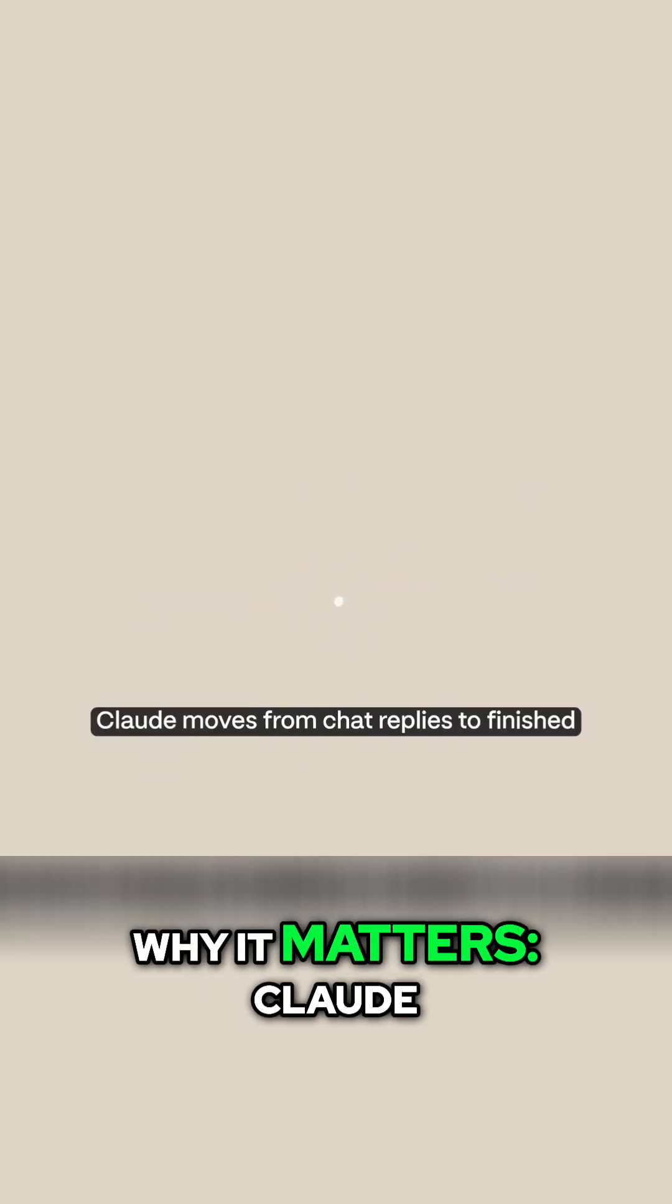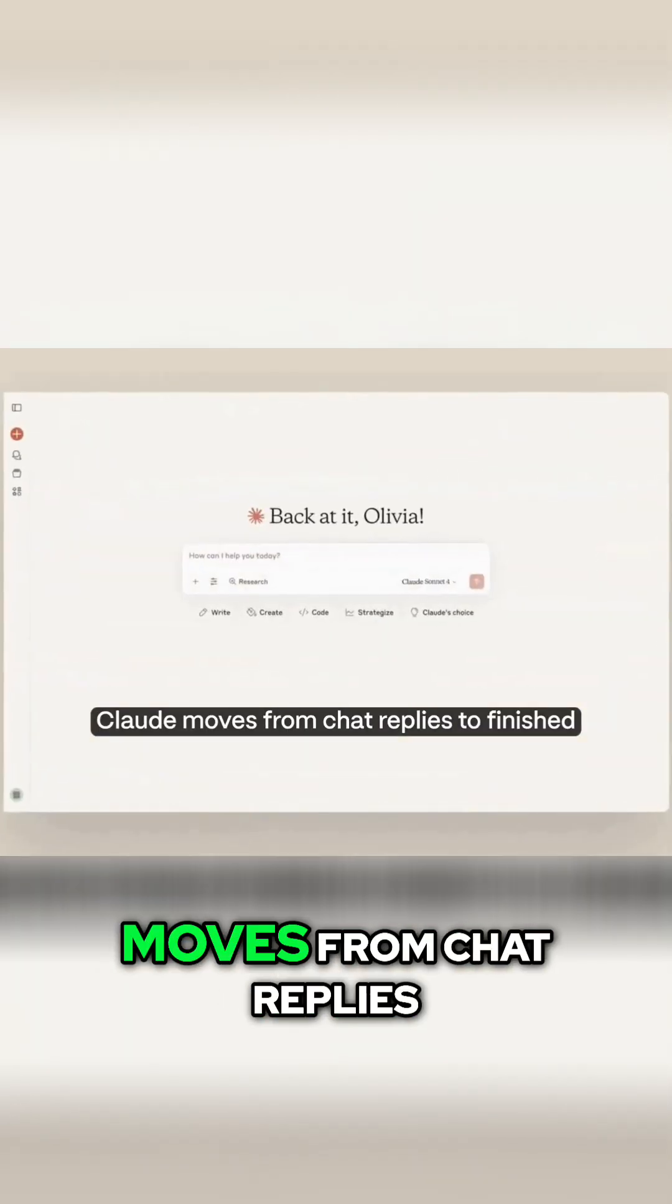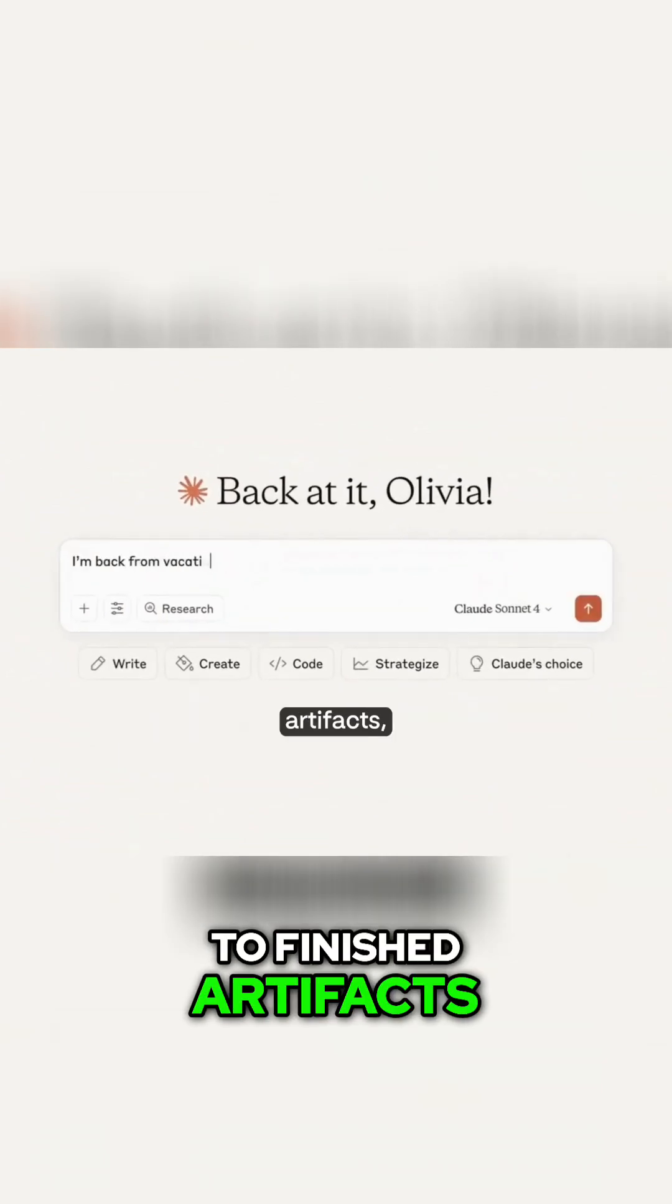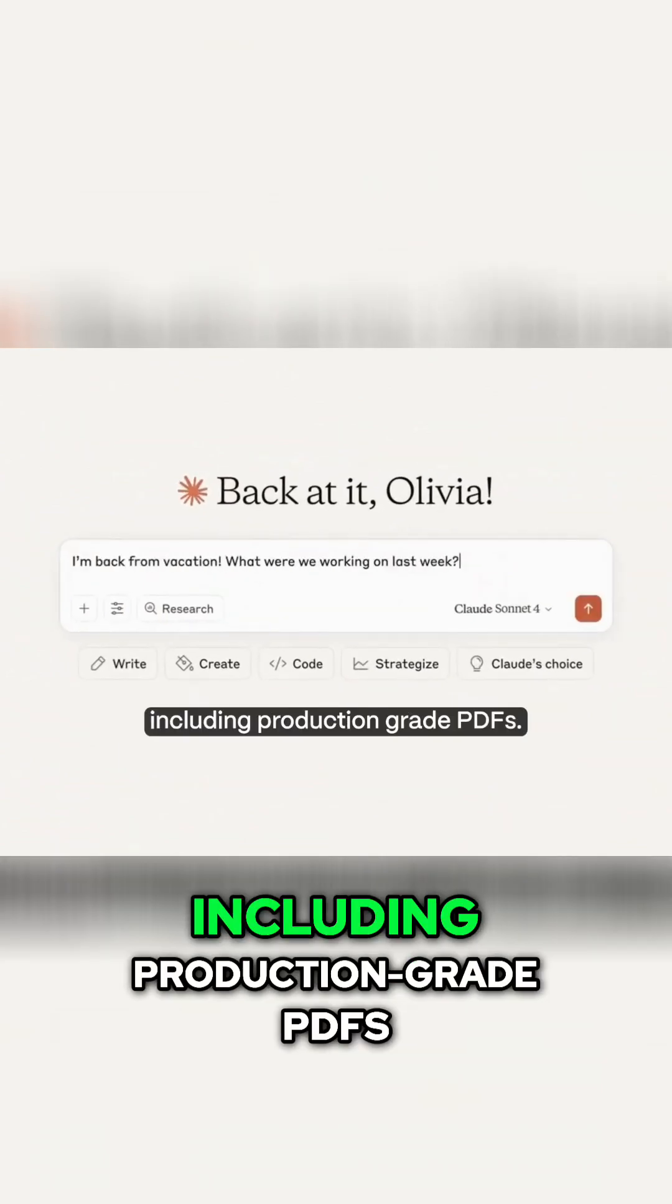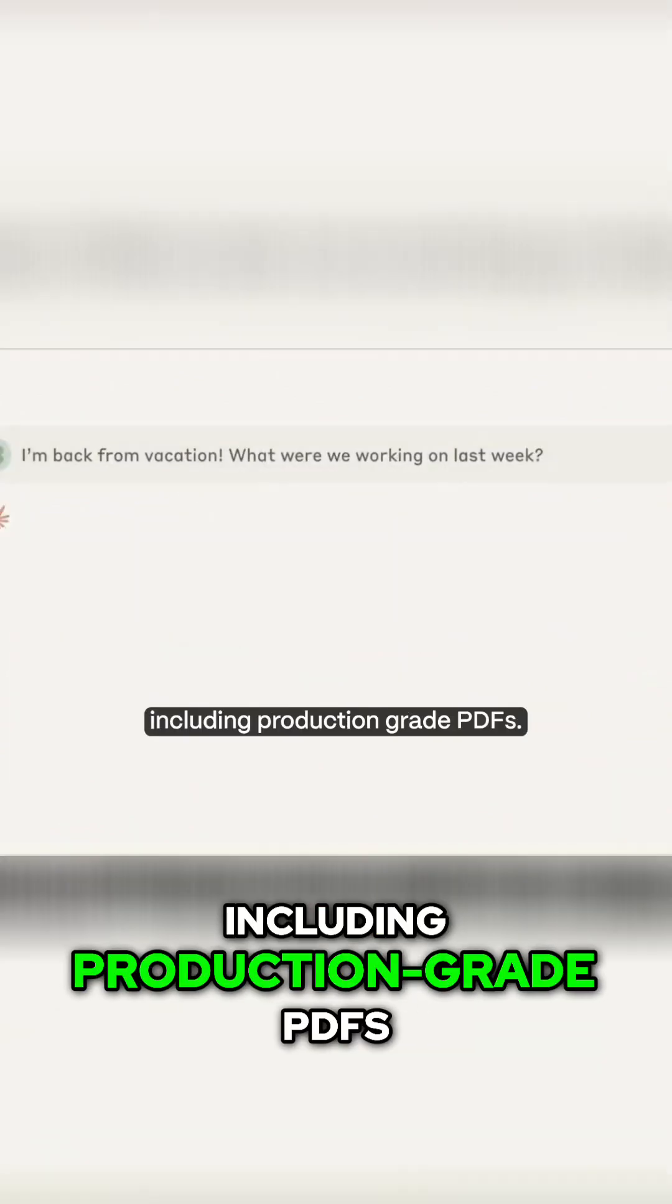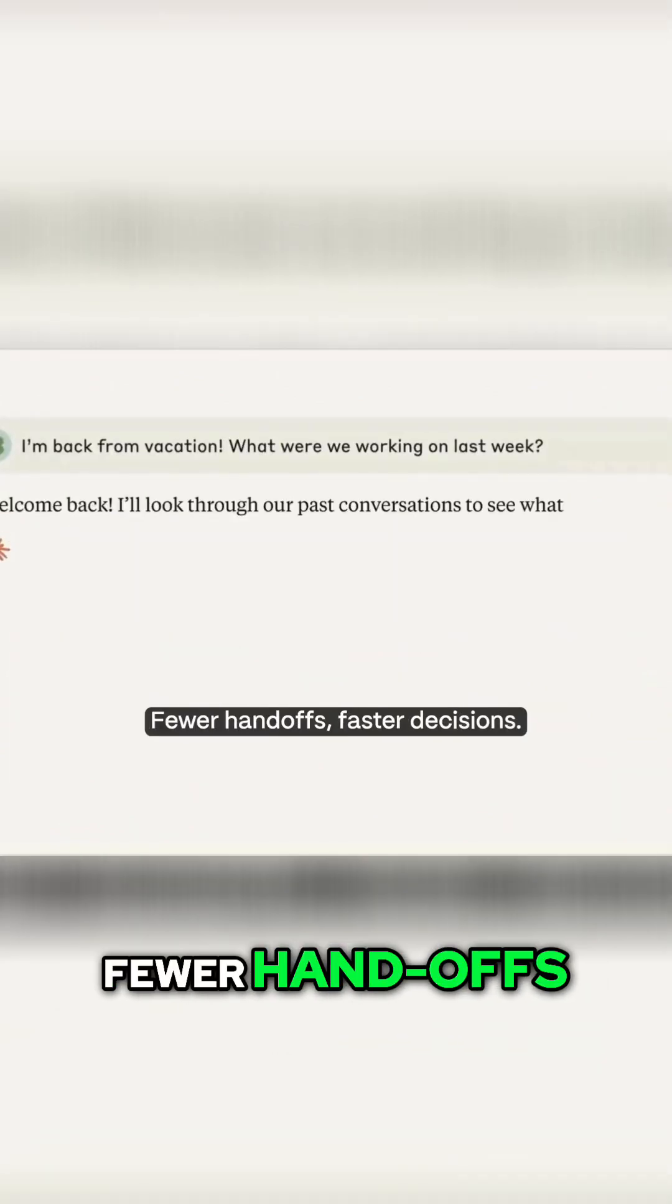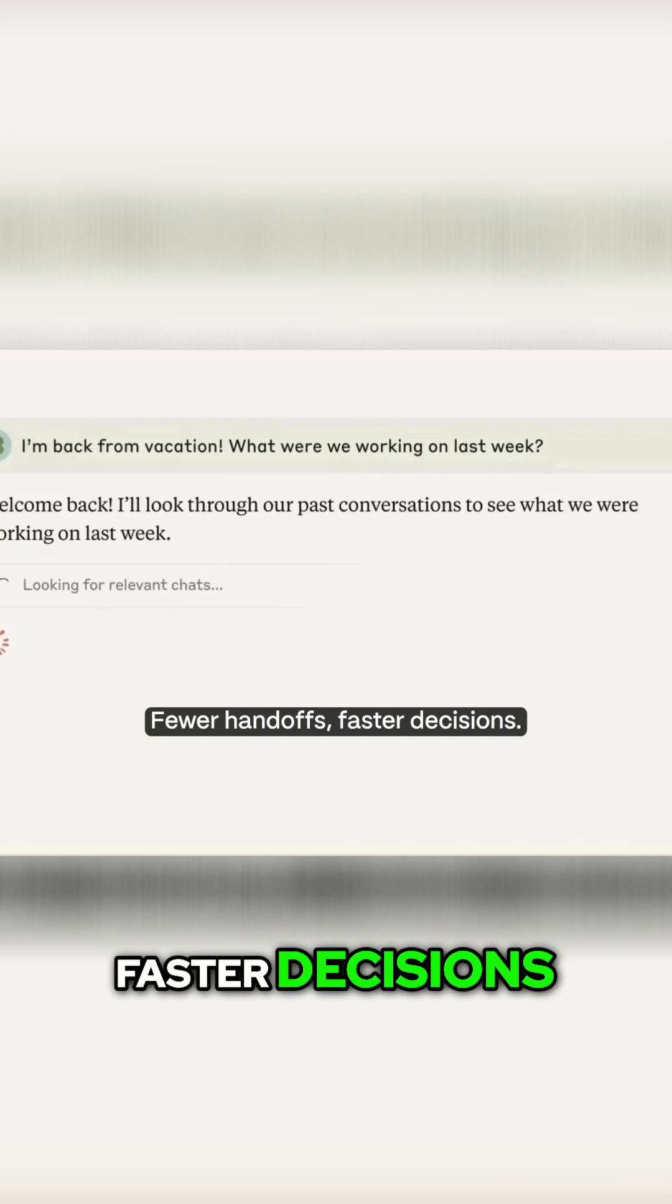Why it matters: Claude moves from chat replies to finished artifacts, including production-grade PDFs. Your handoffs, faster decisions.